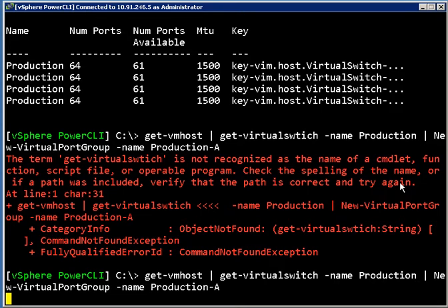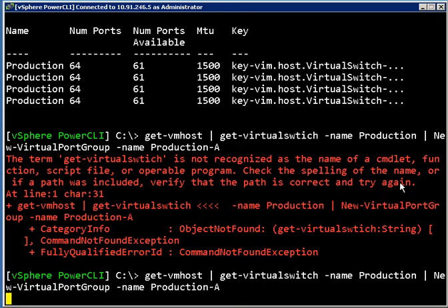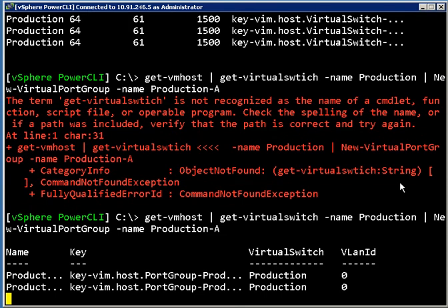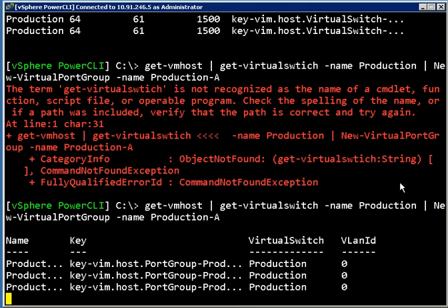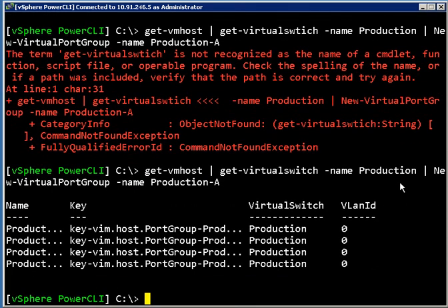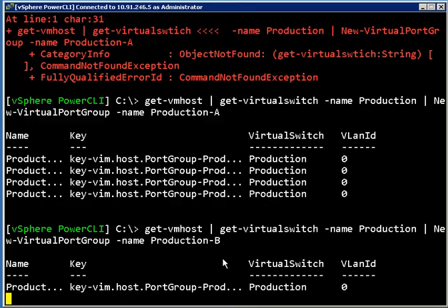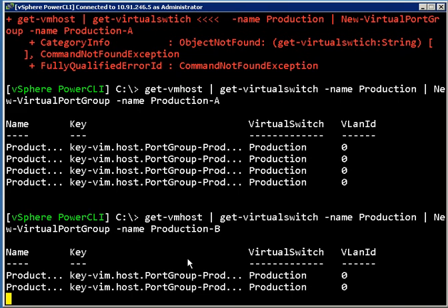I'm going to actually go through now on each of these switches called Production and create a port group called Production-A. And just for fun, why I'm doing this will become obvious later on, but at the same time I'm going to create a second port group on each of these switches and I'm going to call it Production-B.